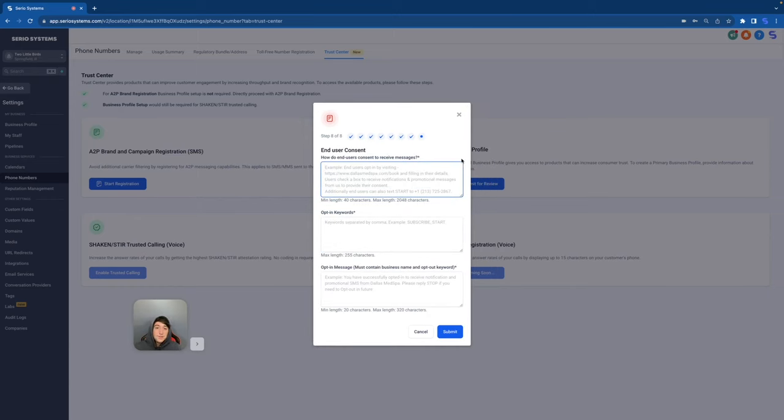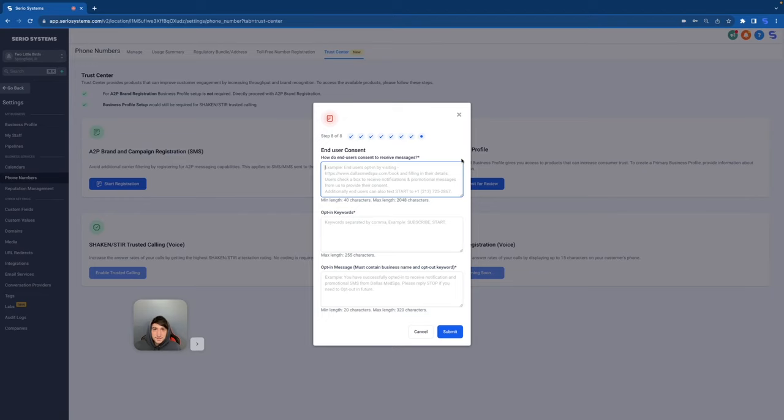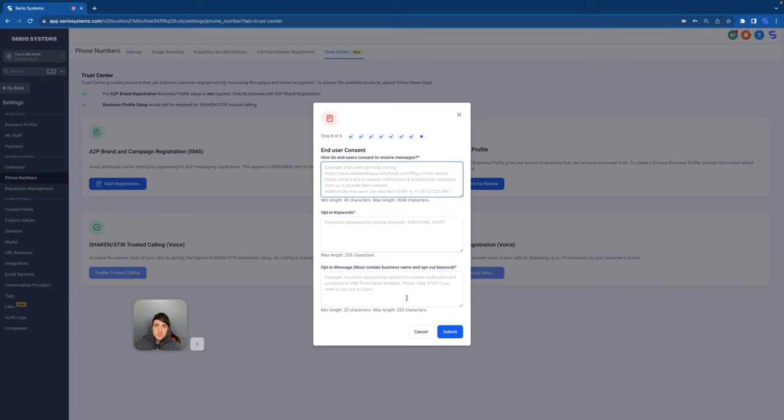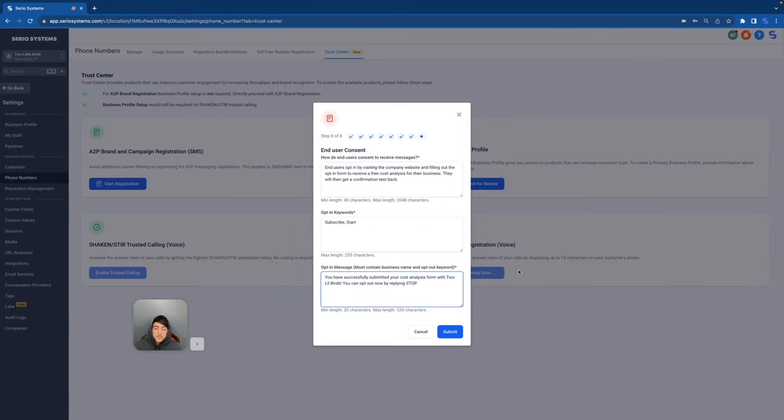And here we are on the final step. This is asking how end users consent. How are they actually consenting to receive these messages? This is very, very important. This is kind of the reason the entire policy exists. People who are not opting in were getting messages from companies. So be very careful here. You can see right here, they have the example end users opt in by visiting this website. Users check a box to receive notifications and promotional messages from us to provide their consent. Additionally, end users can also text start to this number right here. Pretty simple. They're just opting in on some page. Then you can put your opt-in keywords like subscribe or start. So just keep it similar to the examples and put in the information. And once you have successfully put in all the opt-in information that you need to, you can finally submit your form.